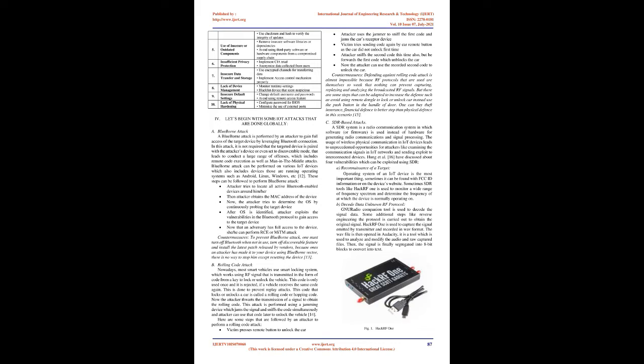These steps can be followed to perform Blueborn attack. Attacker tries to locate all active Bluetooth-enabled devices around him or her, then obtains the MAC address of the device. The attacker tries to determine the OS by continuously probing the target device. After OS is identified, attacker exploits the vulnerabilities in the Bluetooth protocol to gain access. Now that an adversary has full access, she or he can perform RCE or MITM attack.